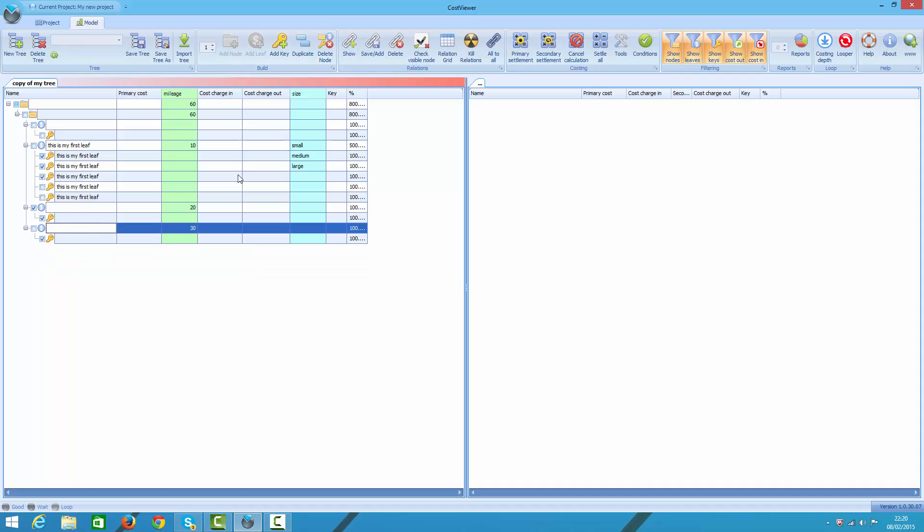In this example we have shown you how to build hierarchy of objects, also known as tree. As you can see this is pretty intuitive and fast process. However, should you have really large and complex trees, I encourage you to watch Building Trees Part 2 tutorial, in which I explain in detail how to import trees from Excel.